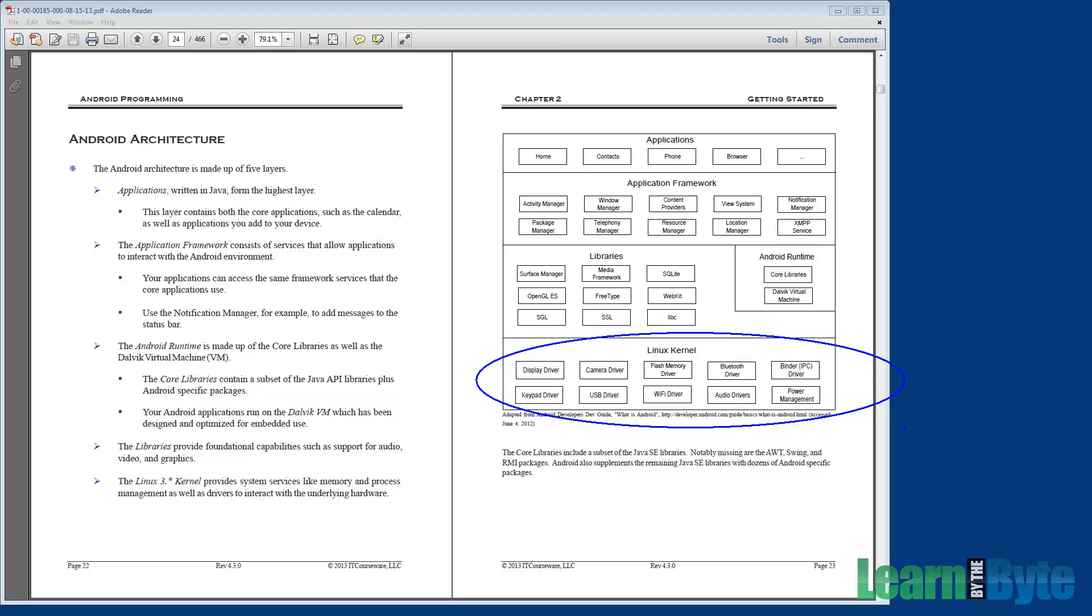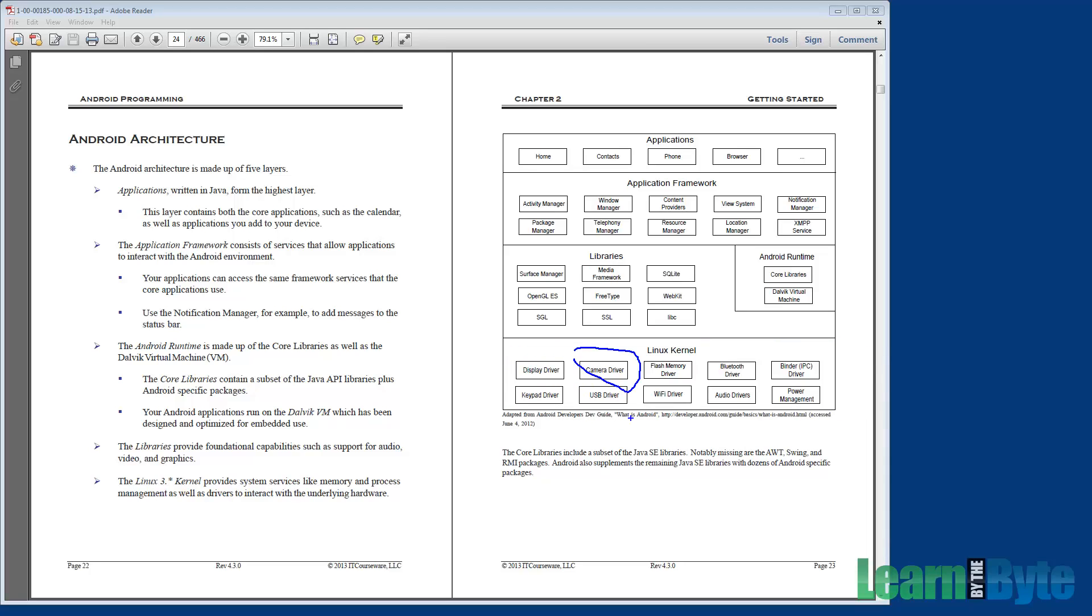Linux has a great memory and process management scheme. In addition, Linux has a permission-based security model that Android takes advantage of. At this layer of the stack, you're going to find software that handles memory management, process management, and power management. This is also where drivers for components like the camera, Wi-Fi, Bluetooth, audio, and more. This is where all those drivers are kept.